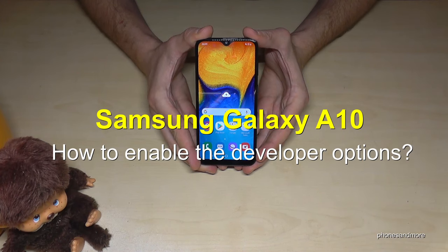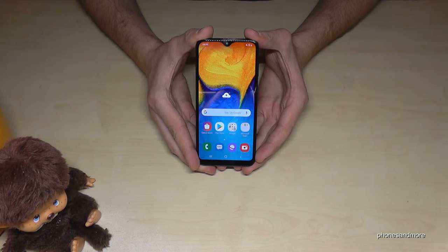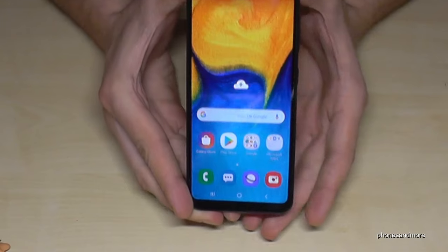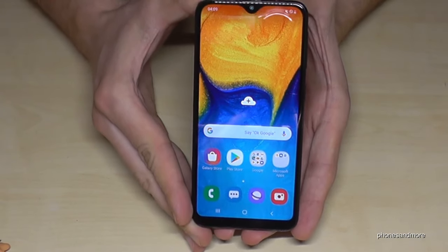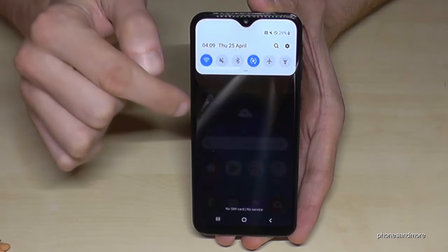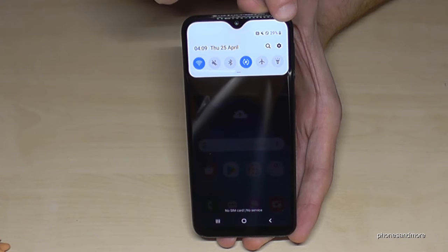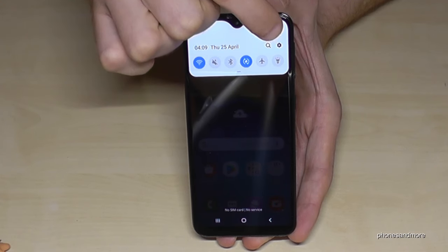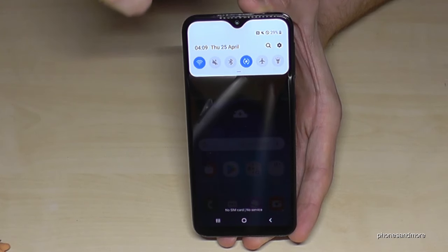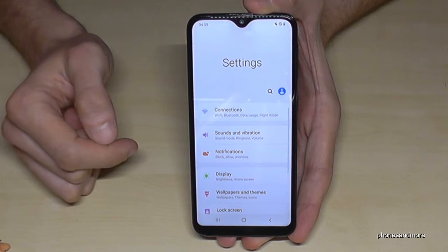Hello everybody. I want to show you with this video how to enable the developer options on the Samsung Galaxy A10. What we need are the settings, and we will find them if you scroll down. Here is the symbol for the settings, so tap it.